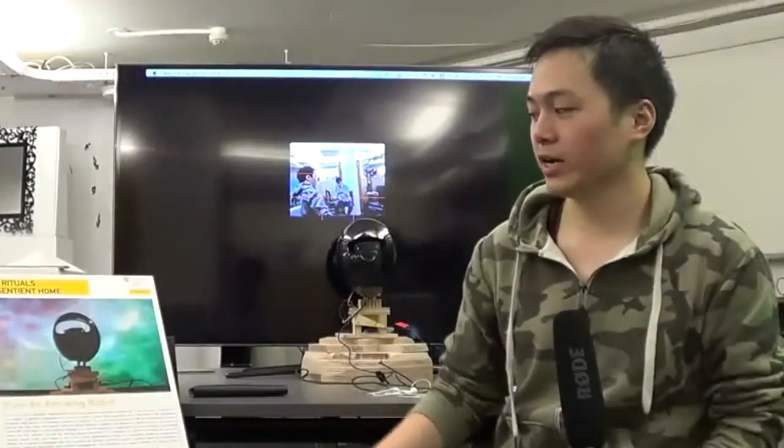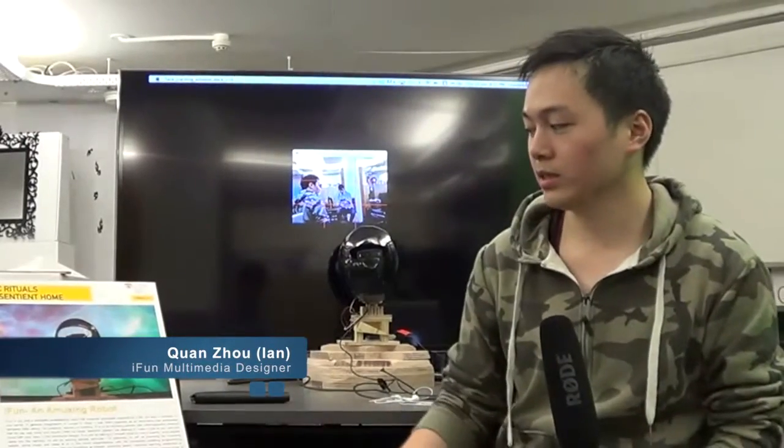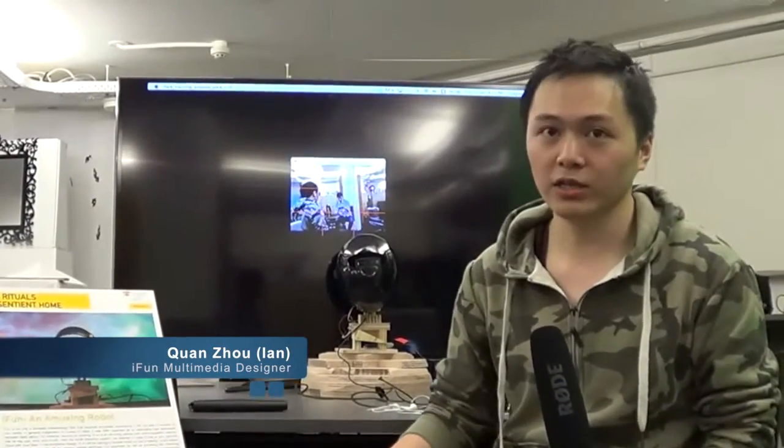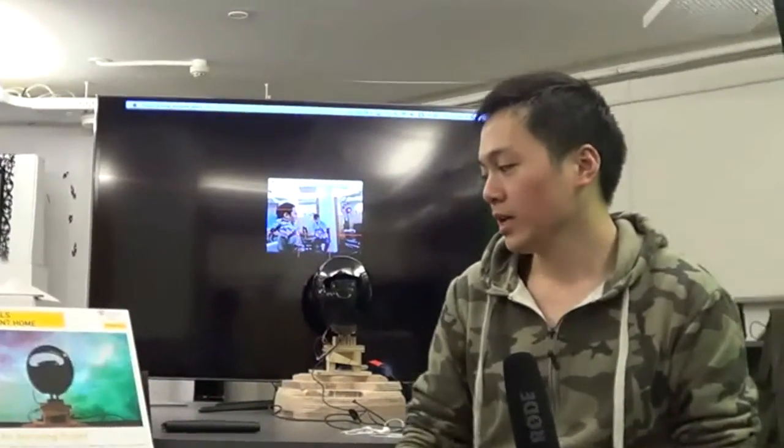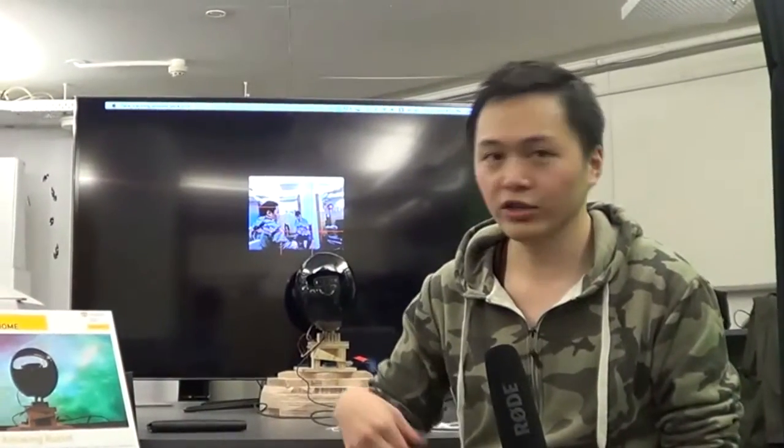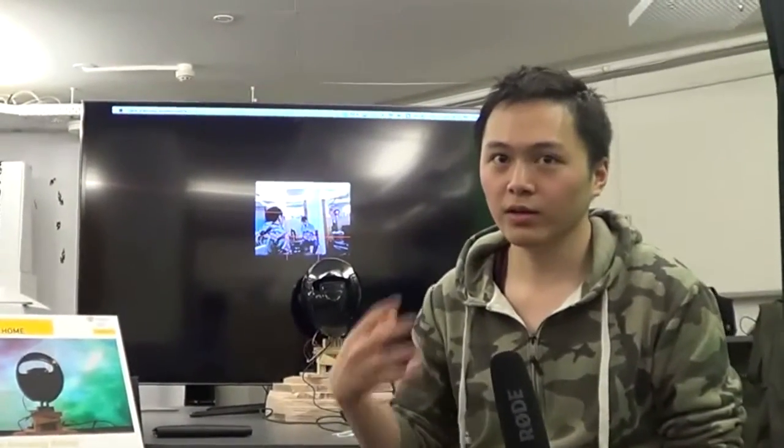Hello, how are you? Nice to meet you. In our project, we're trying to be an amusing robot that's not only a domestic entertaining robot that expands an enjoyable experience in life, but also a member of your family. It's embedded with a face detection system that actually tracks your face when you're looking at the robot.